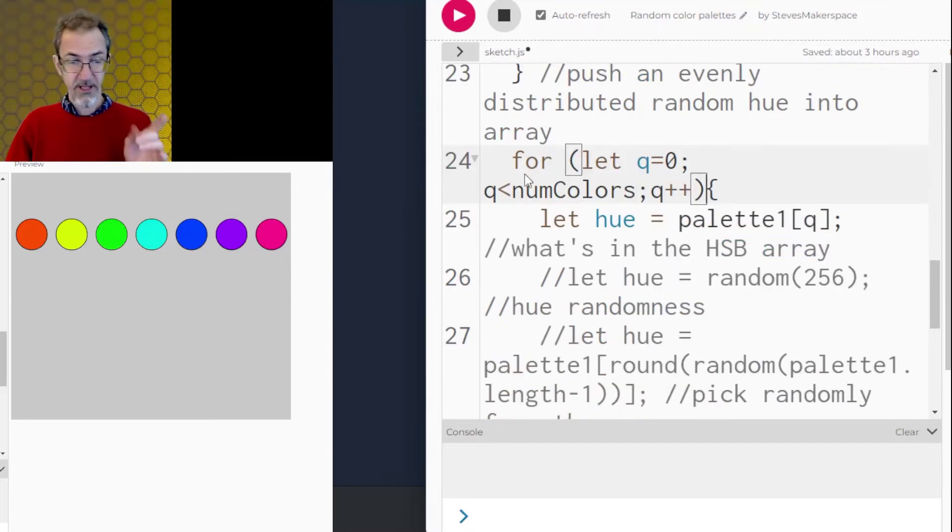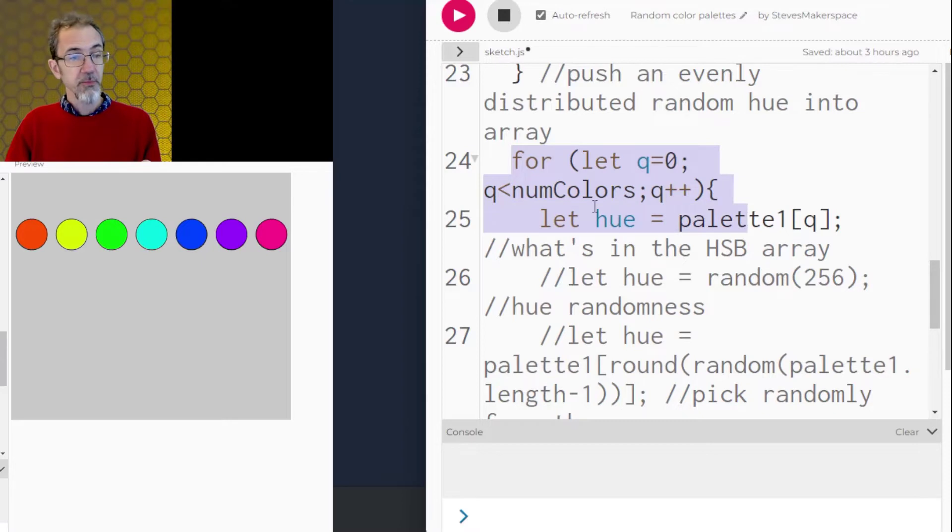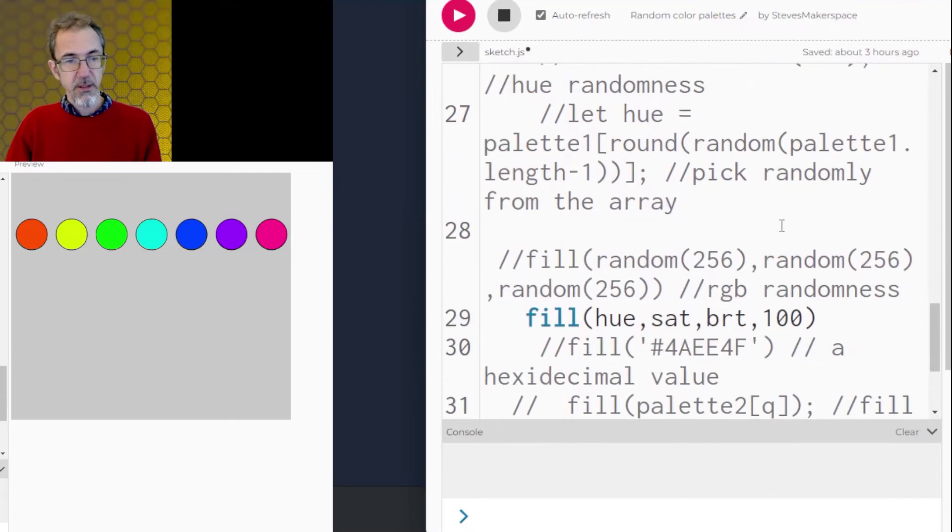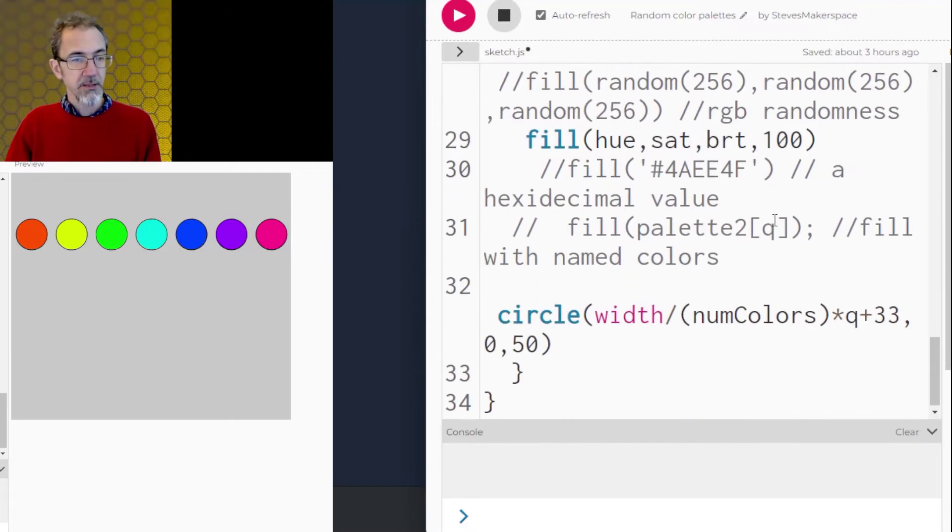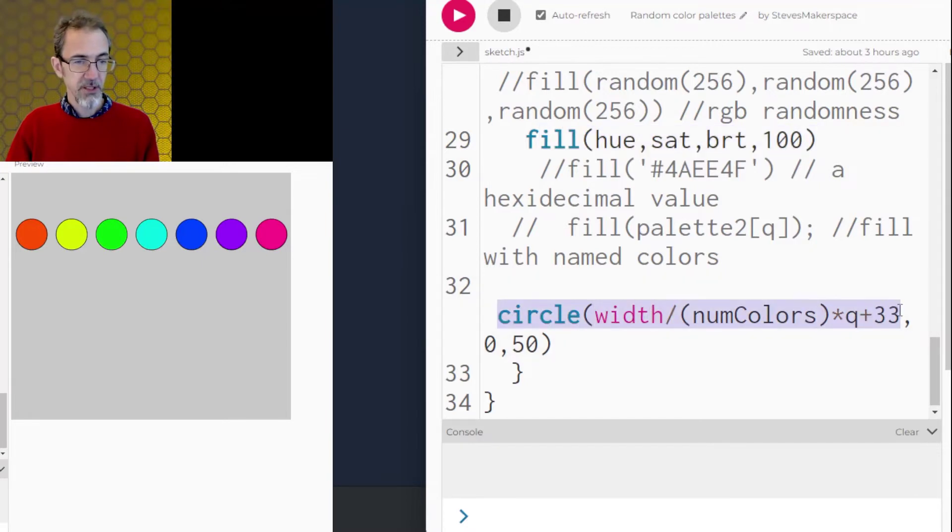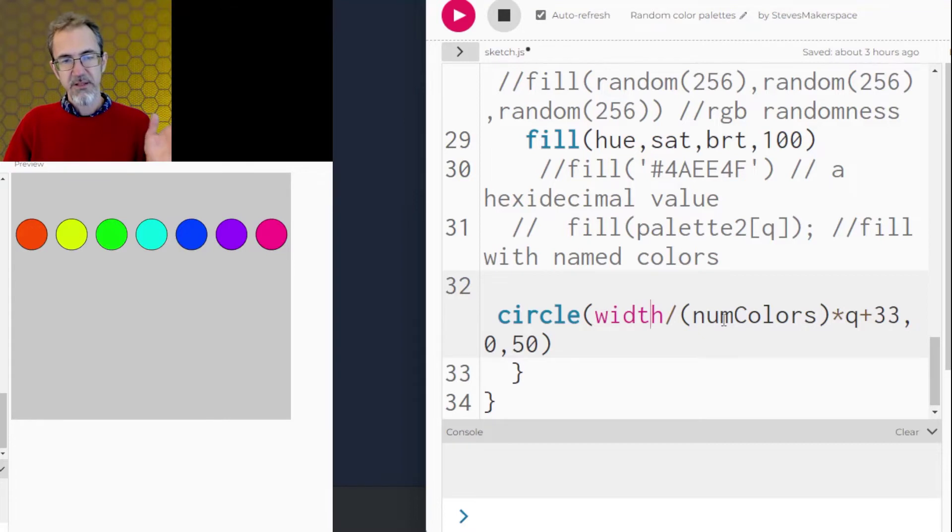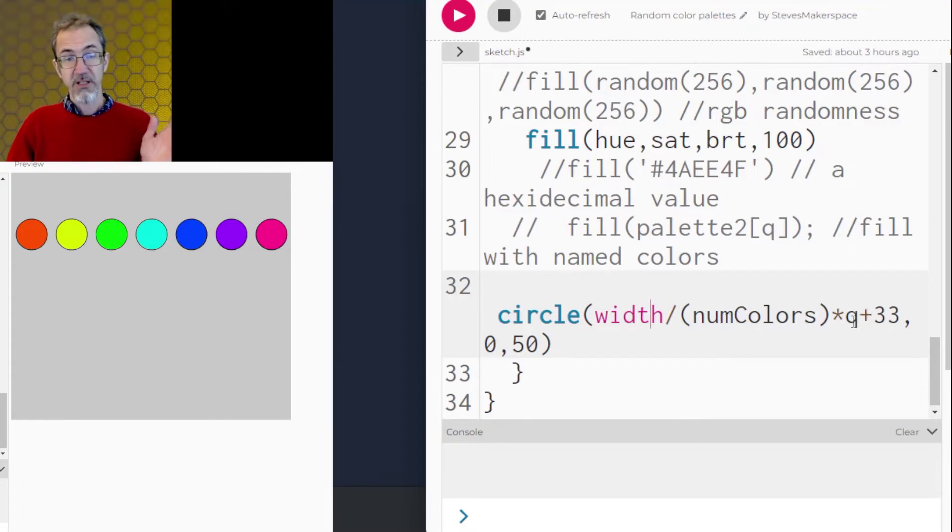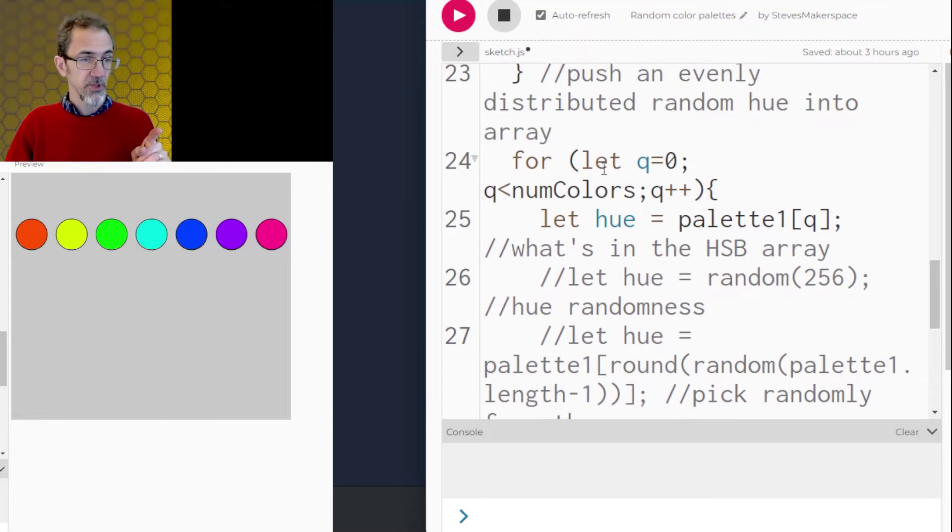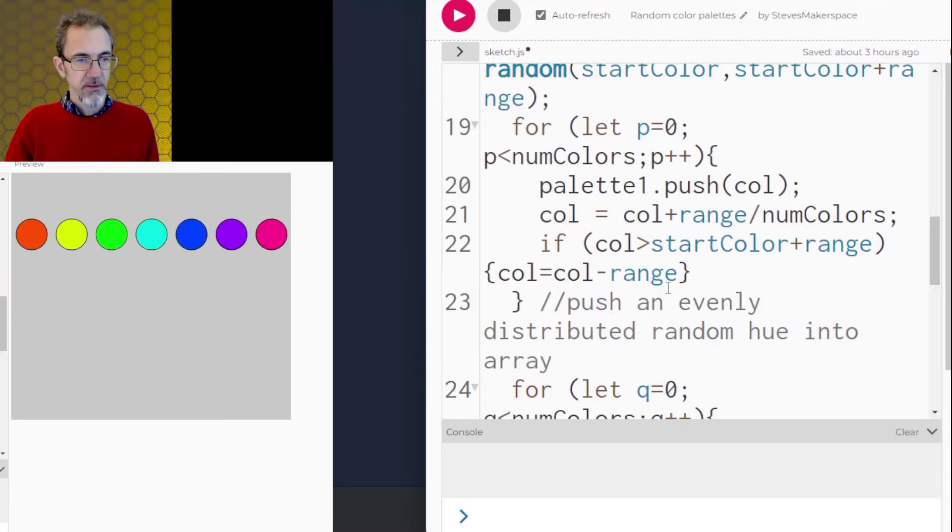Now that I have it stored in the array, I have to take the values out of the array. So I've got another for loop where I'm grabbing the hue from the position in the array. And then once I've got the hue, I'm filling with hue, and then I'm creating the circles down here. I'm creating the circle by taking the width, divide by the number of colors, multiplied by the hue, which is this in this for loop.